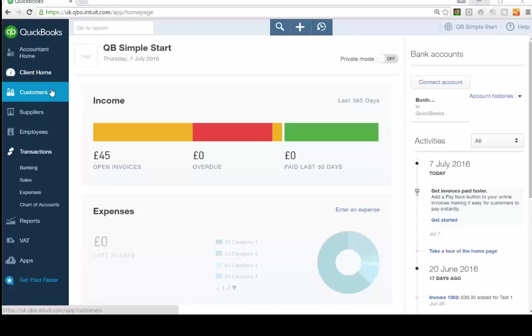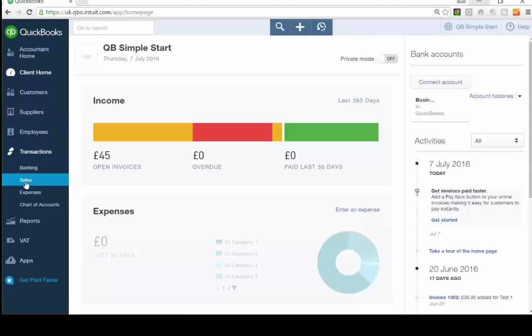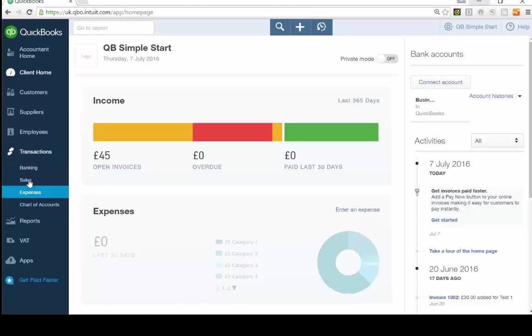Down the left-hand side there are links to sections such as Customers — for adding or editing customer details — and from within a customer you can raise invoices. Suppliers covers people you're purchasing from; you can set up suppliers there too. If you have payroll turned on, there's an Employees section for that. The menu items are collapsed but expand when you highlight them.